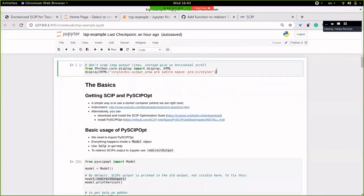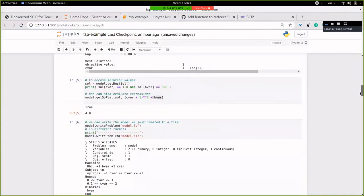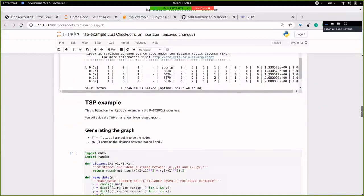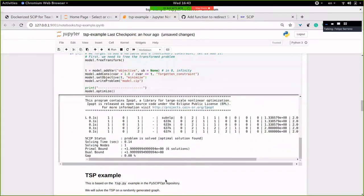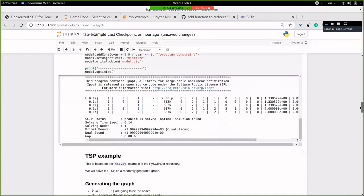I have more material on the TSP example and even more material below on how to build a constraint handler. But I think we can start with some questions and then go back and explain more.